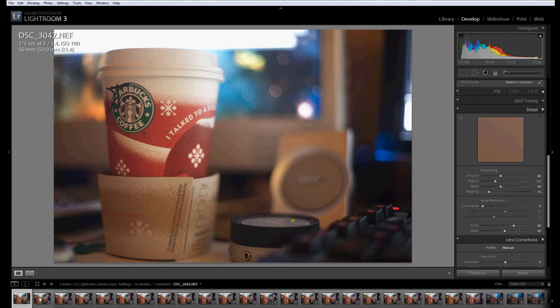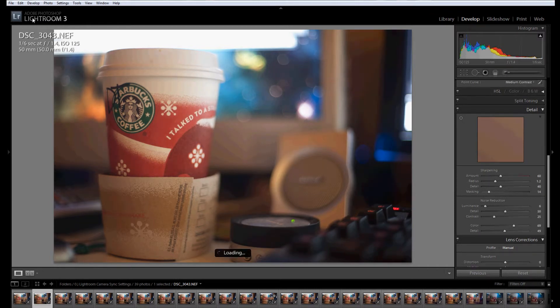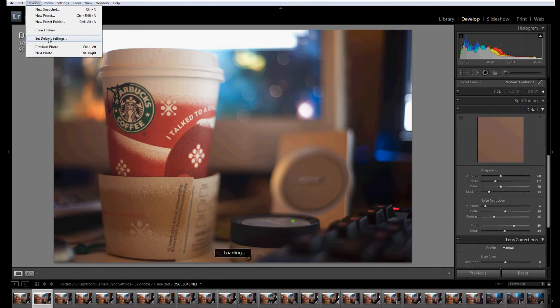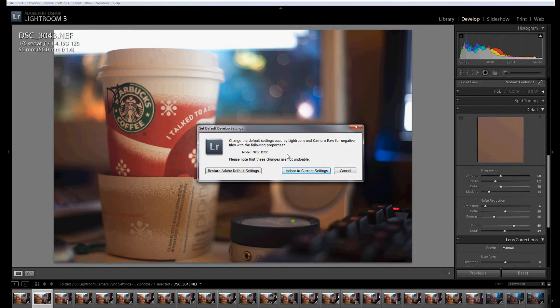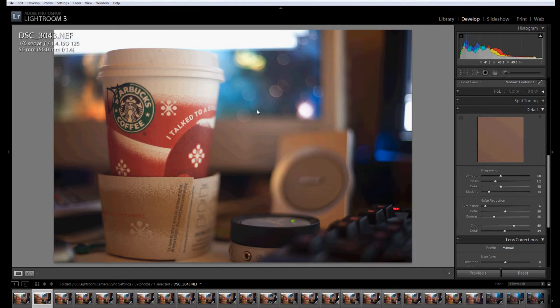So then you're going to go through and do every single one. You're going to go Set Default Settings, Update to Current Settings.